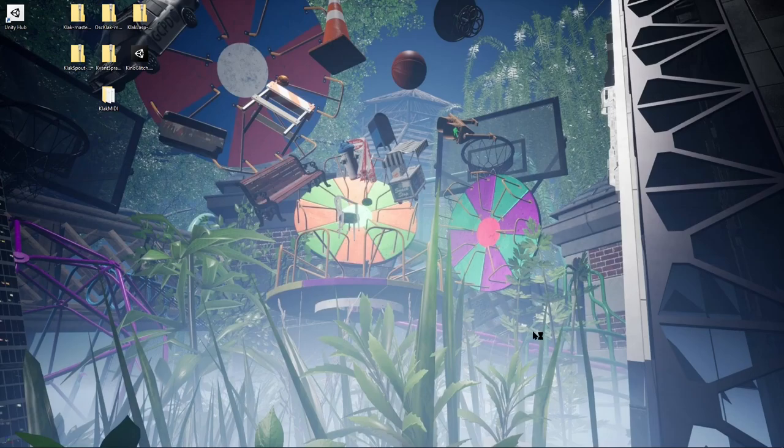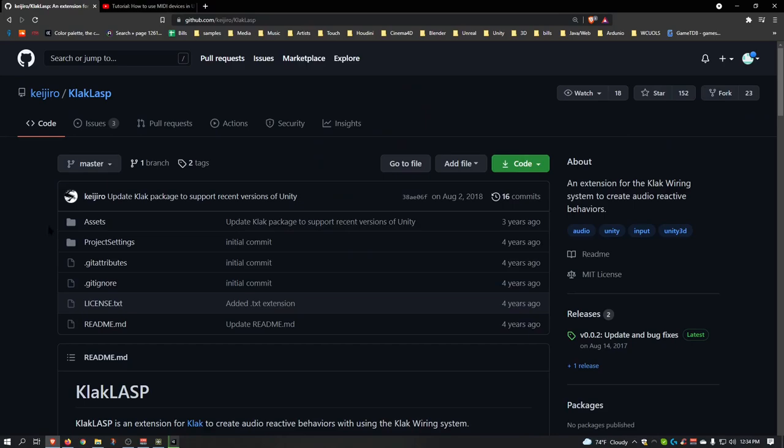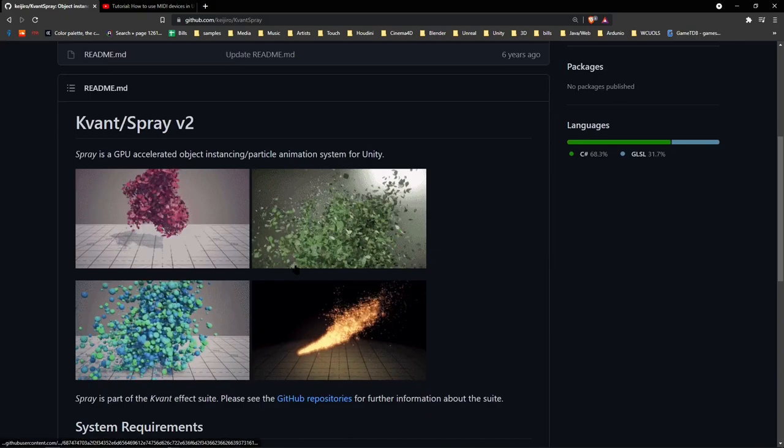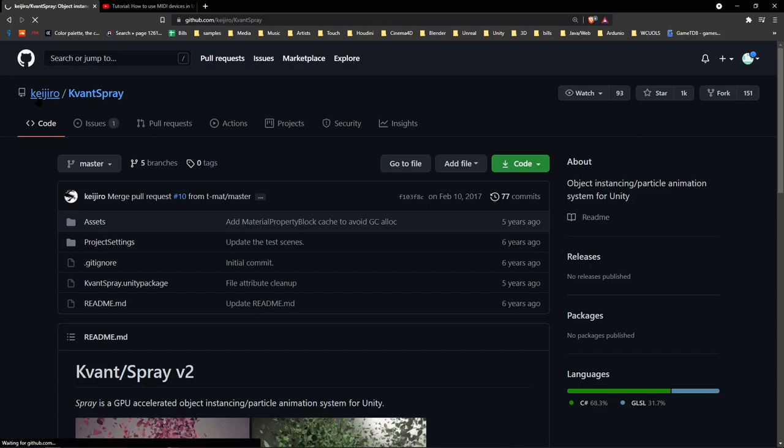It's going to ask you if you want to upgrade, confirm, and let it do its thing. And while that's doing its thing, you might as well grab Kvant Spray, which is a GPU mesh particle animation system for Unity by Kajaro. He's great.